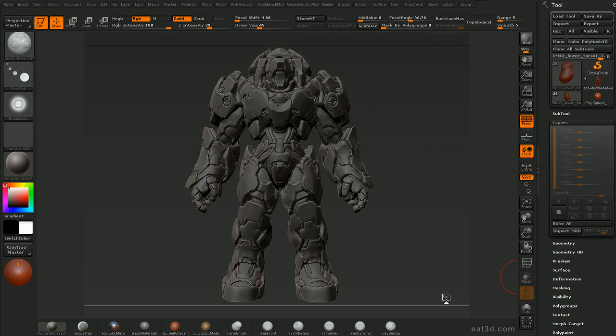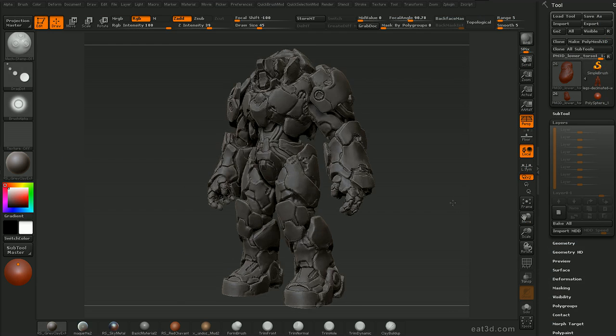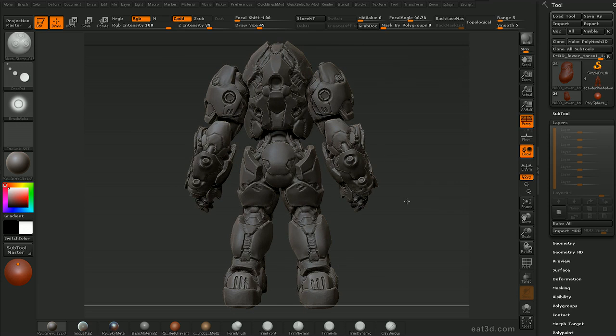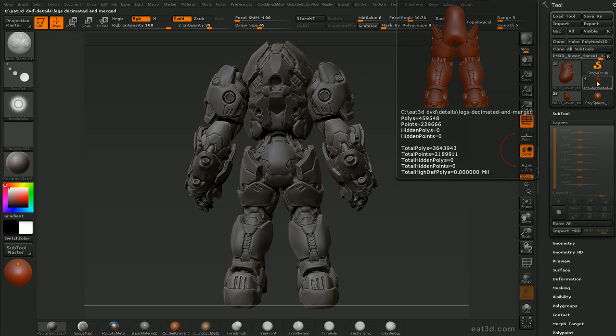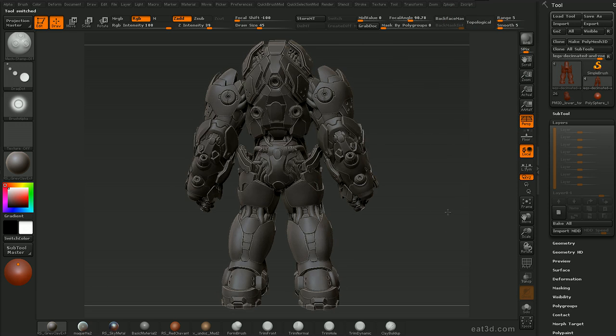Hey guys, my name is Mike Jensen and welcome to this DVD on hard surface sculpting within ZBrush. Throughout this DVD we're going to be using various techniques to take this concept mesh that you see right here and sculpt it, clean it, polish it, and detail it until we get something along the lines of this.